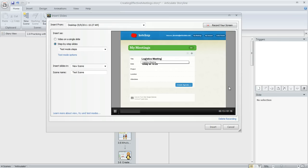You can see there's some clicking going on and some text entry going on, so this basically walks through all the steps.